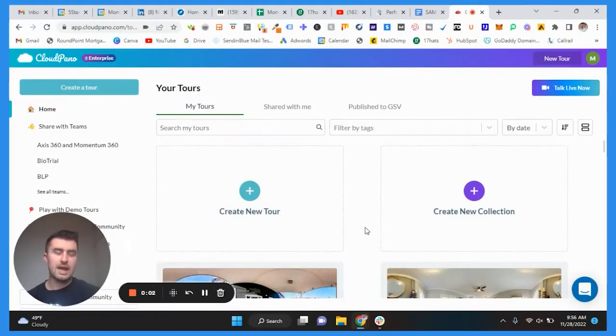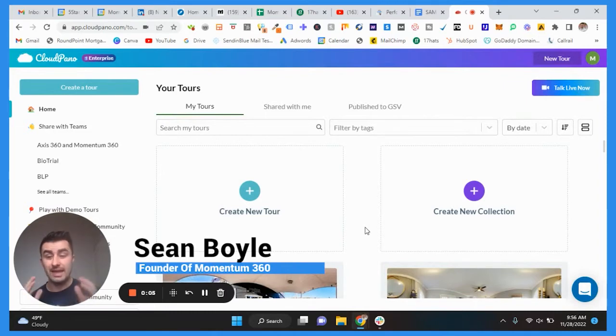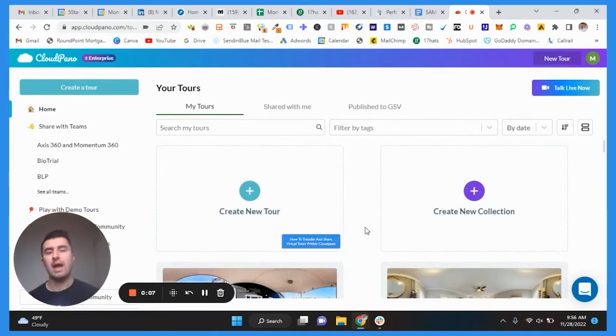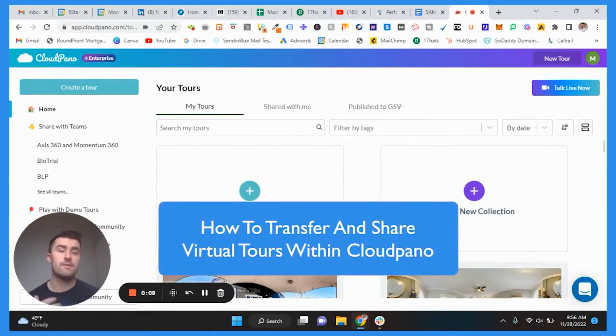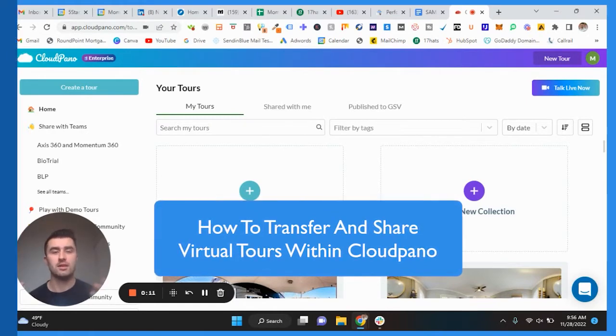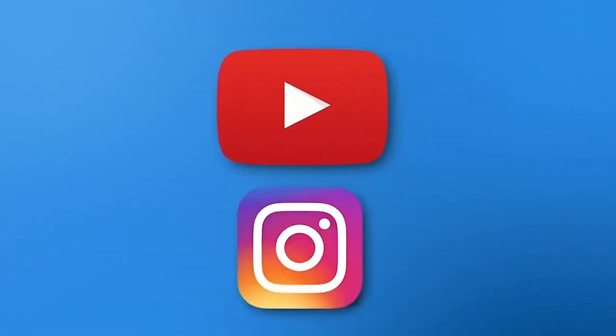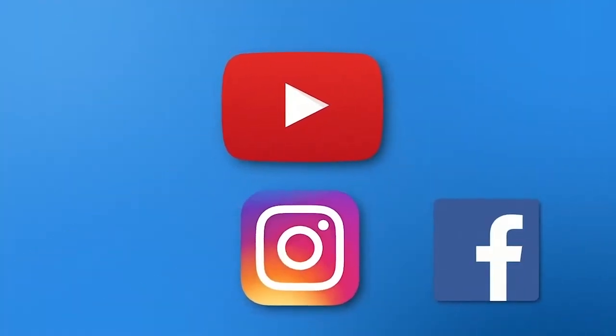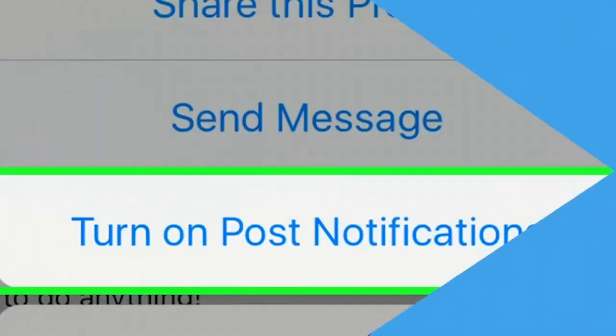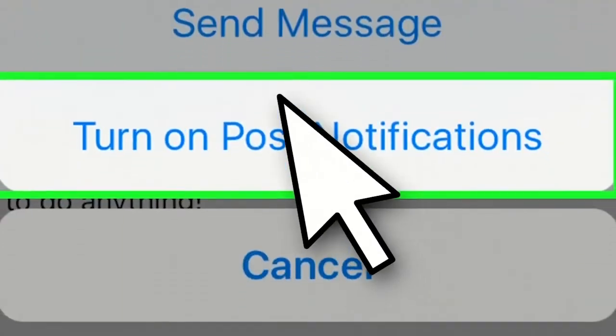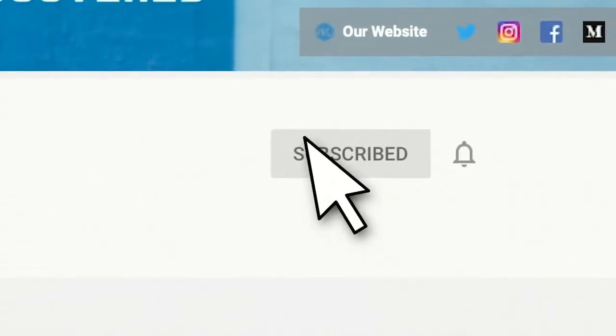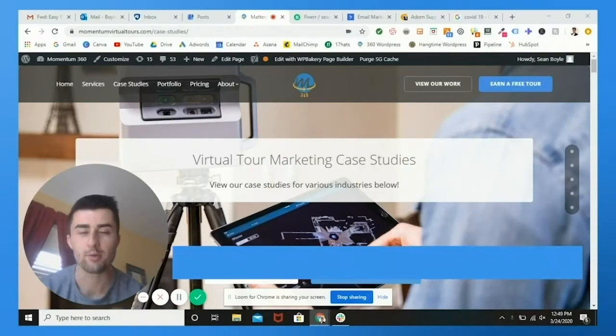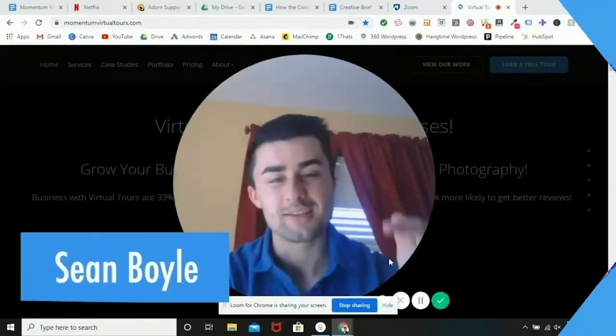What is going on guys, Sean Boyle here with Momentum 360. In this video I'm going to show you how to transfer and share virtual tours within Cloud Pino. If you haven't yet, go to our YouTube channel, click subscribe and click that little bell so you get notifications whenever we post a new video. You'll be the first person to know. Thank you so much for the support and now the video you've been wanting to watch.